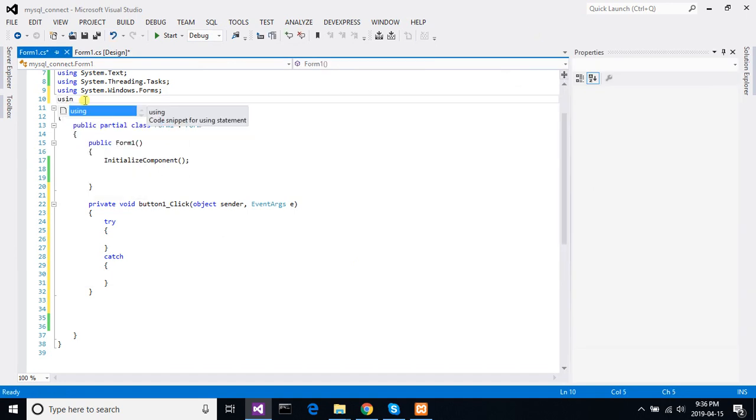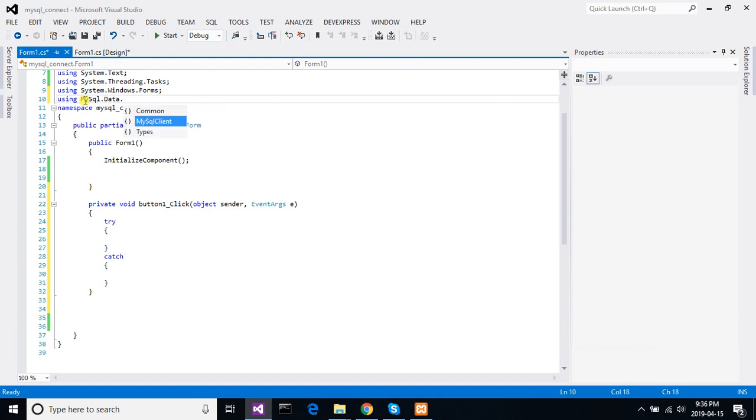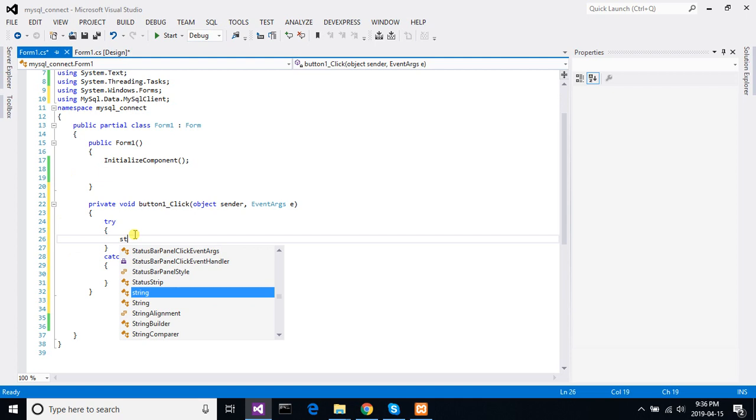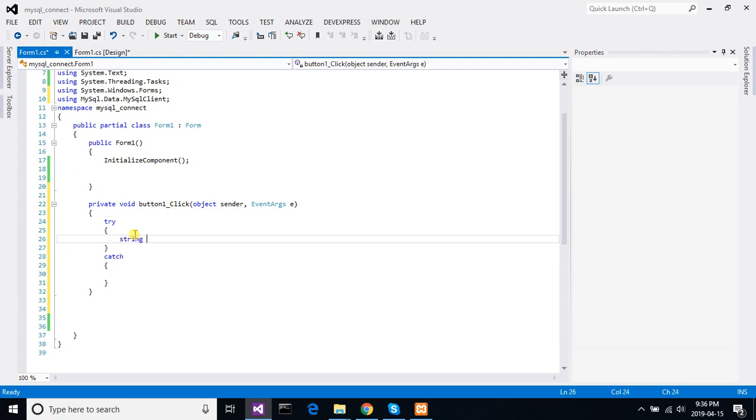Using MySQL.Data.MySQLClient. Okay, now let's make the connection string. String conn equal... We need four properties. First one is server.